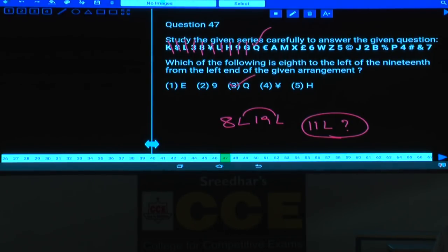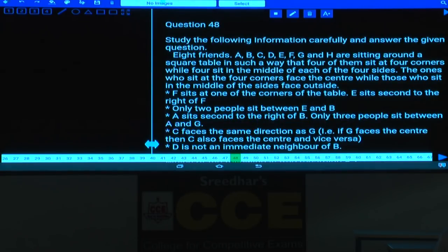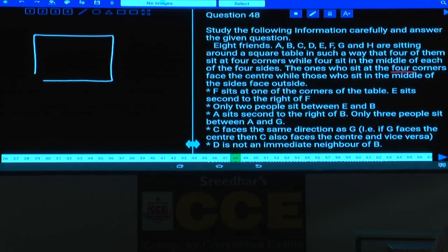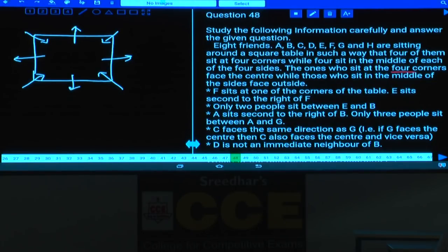Questions 48 to 52 are based on a square table arrangement. Eight persons — A, B, C, D, E, F, J, and H — are seated around a square table. Four sit at the corners facing the center, and four sit at the middle of sides facing away from the center. F sits at one of the corners; I fix F at a corner position.